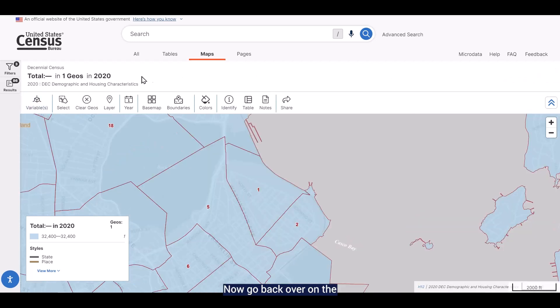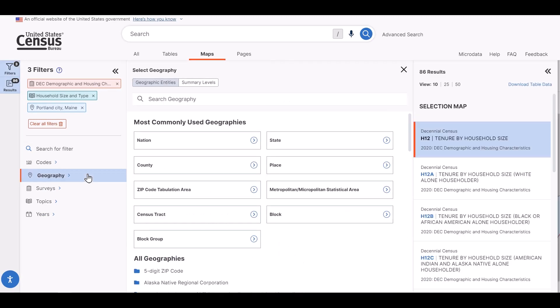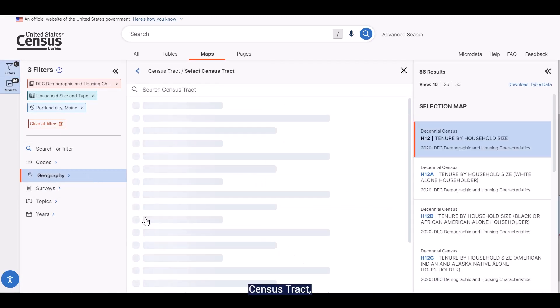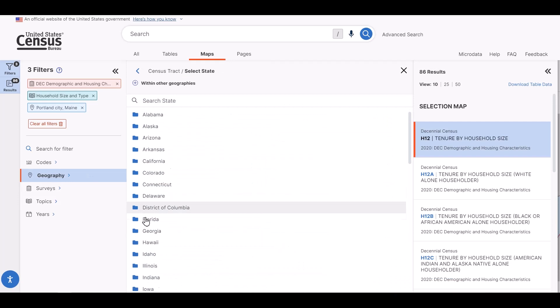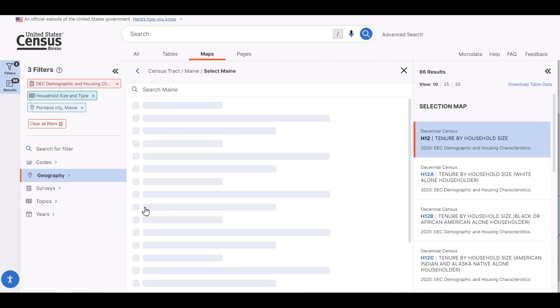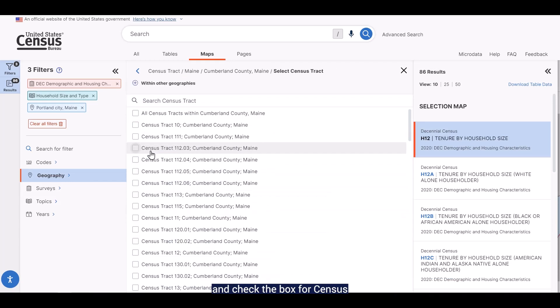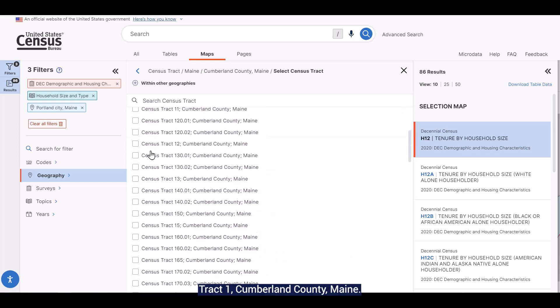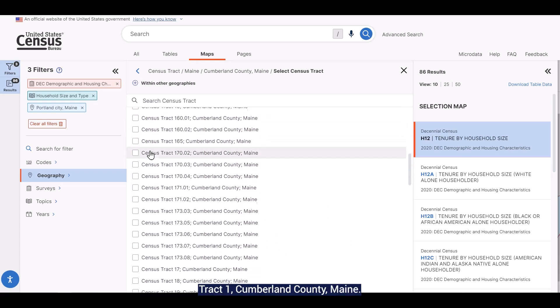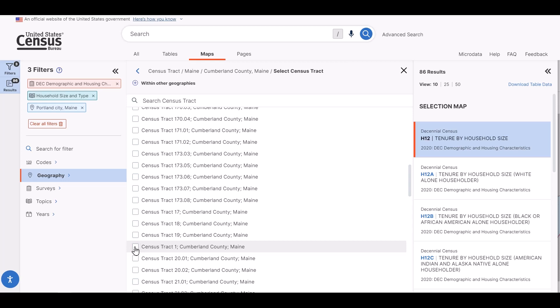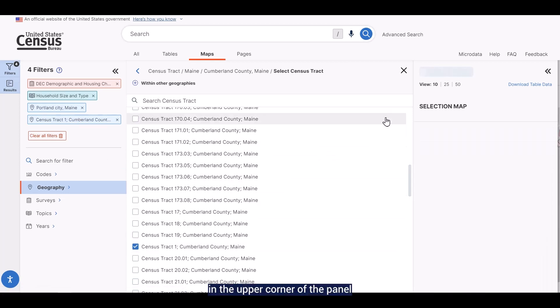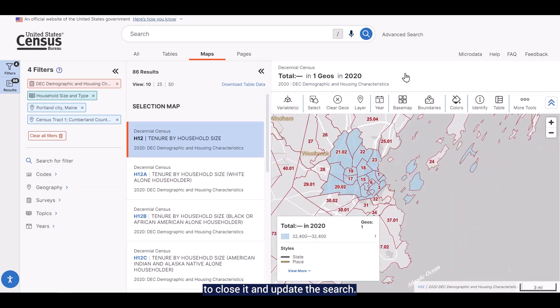So I'm going to first click on the Exit Identify Tool button to close this out. Now go back over to the left and click on Geography, Census Tract, Maine, Cumberland County, and check the box for Census Tract 1, Cumberland County, Maine.